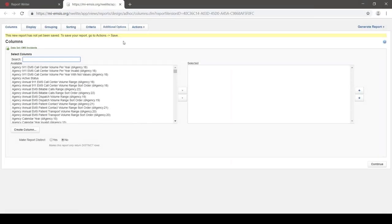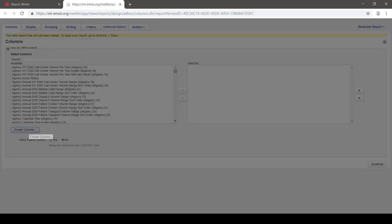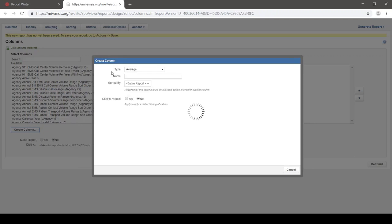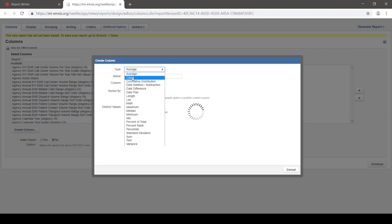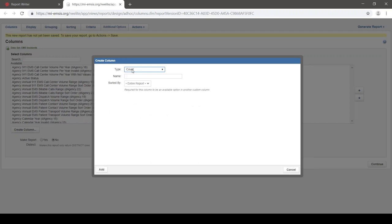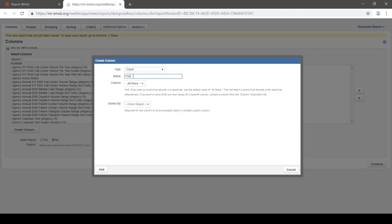Here it's opened a blank report for me. I'm going to start out by just making a report that counts patient care reports — it just counts records. I do that by clicking Create Column, choosing Count as the type of column, and calling it Count. That's all I need to do to create this summary report that gives me a count.